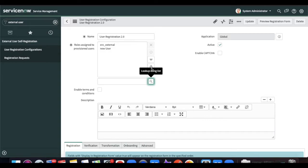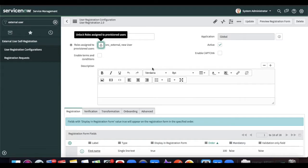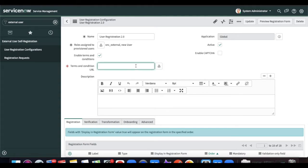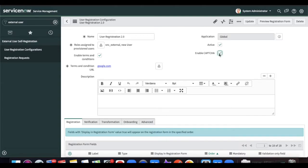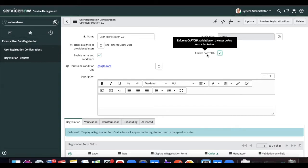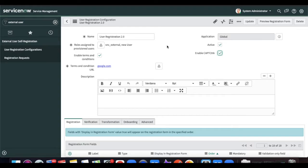I created one role called 'new_user'. These two roles I want to give when a user is created from the user registration form. There is also a 'Terms and Condition' option — if you check it, you have to provide an external URL where your terms and conditions are hosted, either on an external website or a public ServiceNow page. If you want to enable CAPTCHA, you need a Google public key and secret key for CAPTCHA configured in your properties.